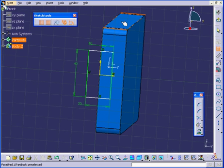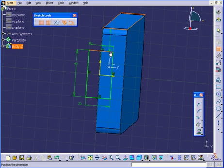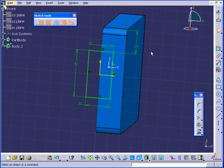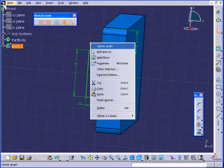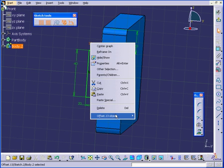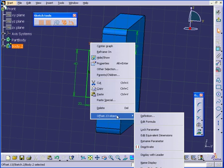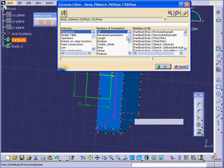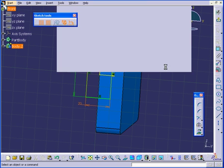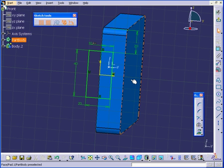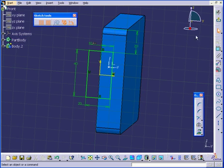And the last dimension here from the top. We want these openings to be in the middle, so let's make the dimensions driven by formula. Right click, Offset 13, Edit formula. It's going to be equal to this dimension divided by 2. Click OK and exit the sketch.